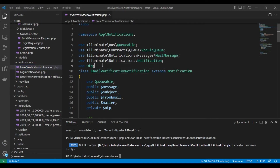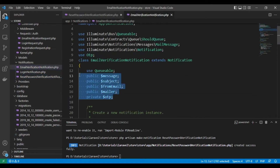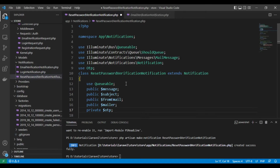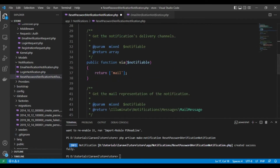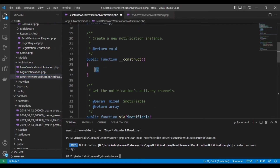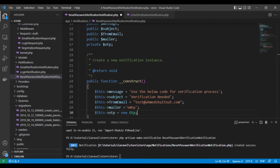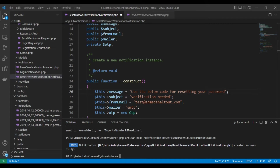We will use the OTP class from the package — this is the one-time password package. We'll copy the properties and the same constructor, then change the values of the variables. The message will be 'usable for resetting your password', and the subject will be 'Password Resetting' from the email.